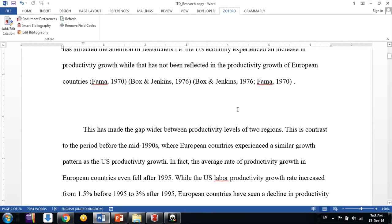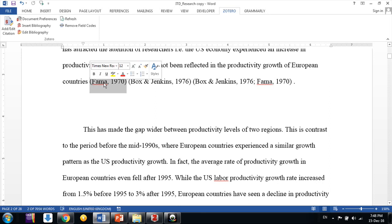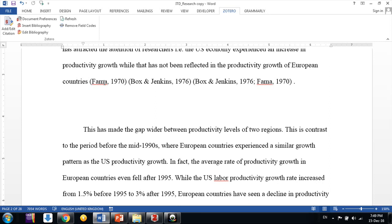In this video we will learn how to edit in-text citations in your research paper using Zotero. Suppose by mistake you had cited Farma 1970, but you want to cite the paper written by the same author, Farma 1991. Let's see how to do that.